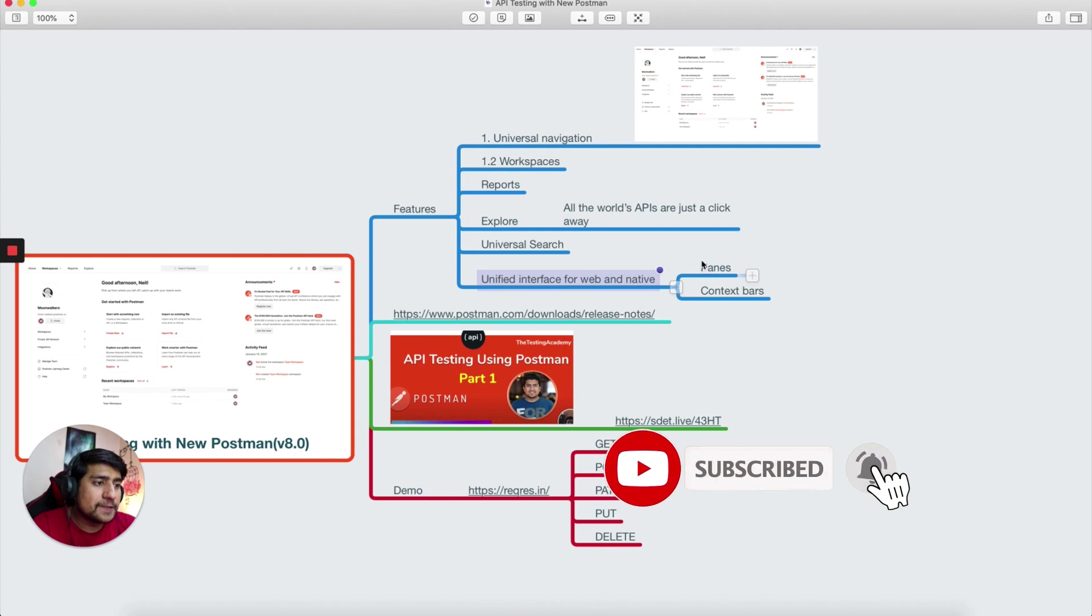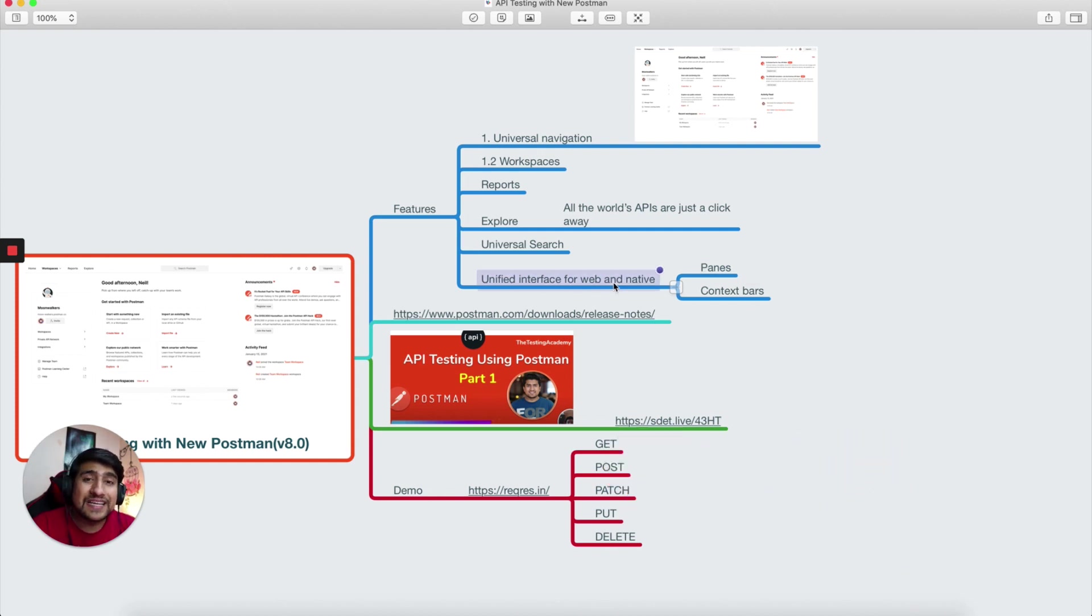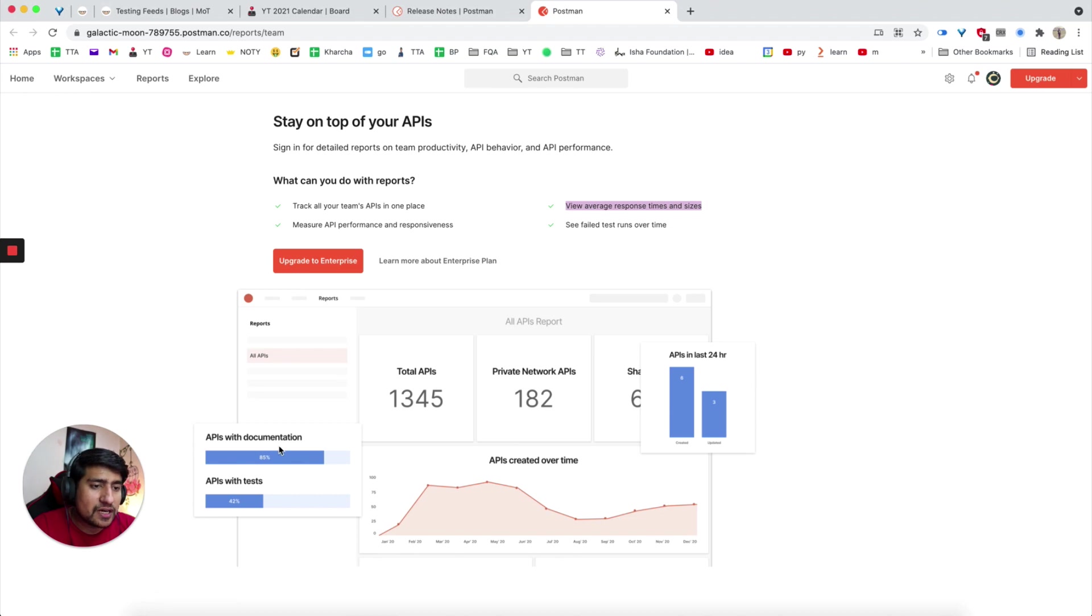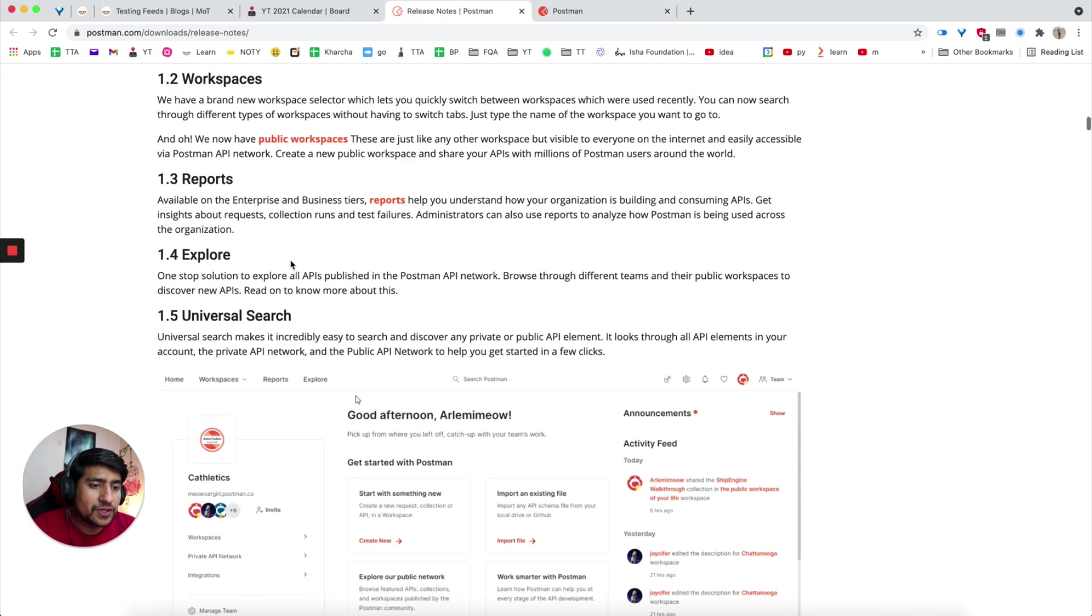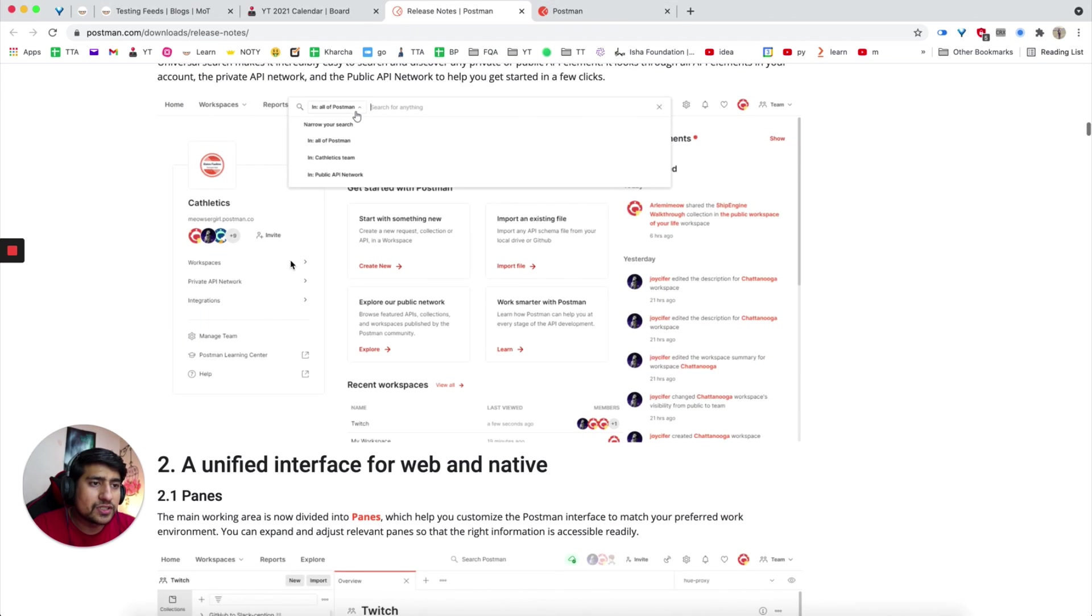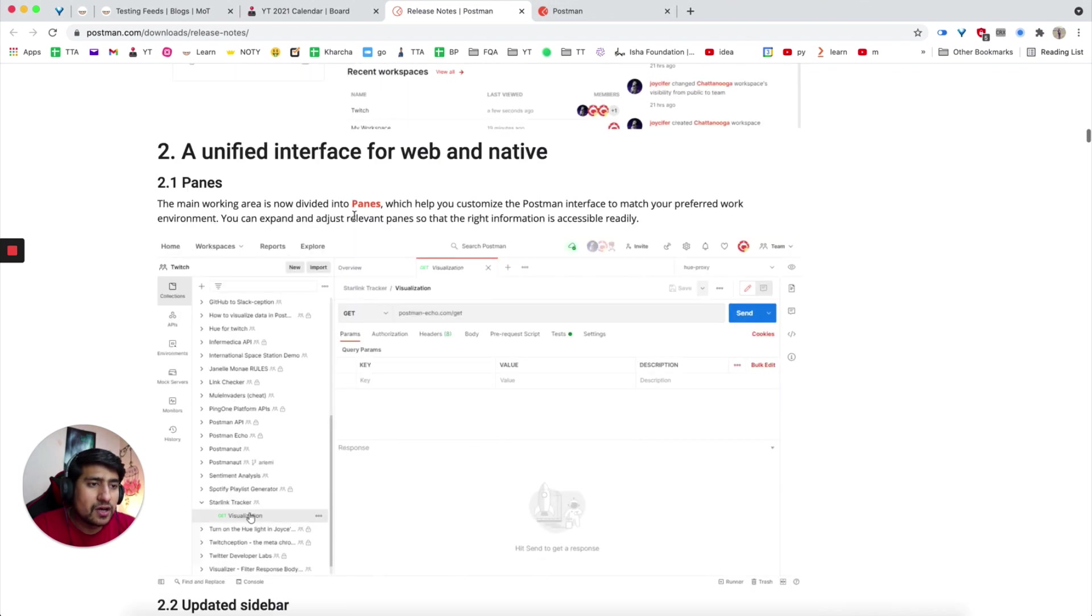This is one of the important things. Let me move back to my testing one. If you see, right now Postman application is also available as a web application directly where you can see the universal interface. Let me show you what I'm talking about here. If you go here, universal search, they have discussed about it.